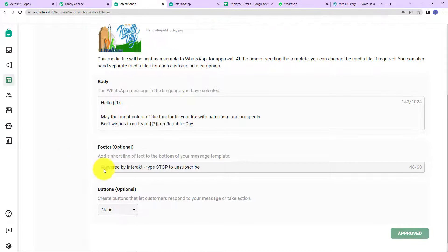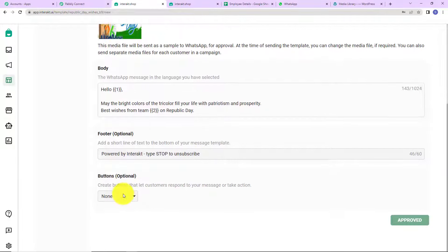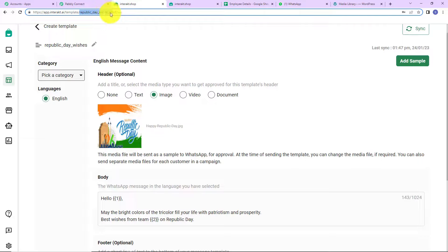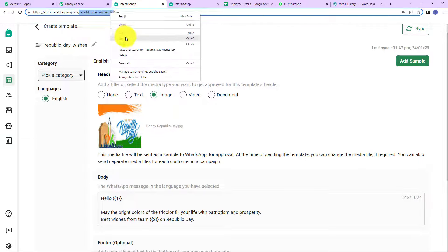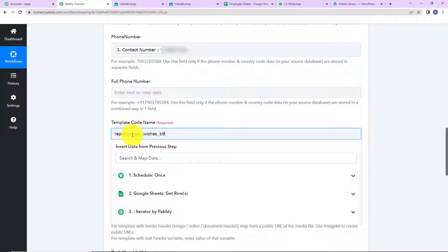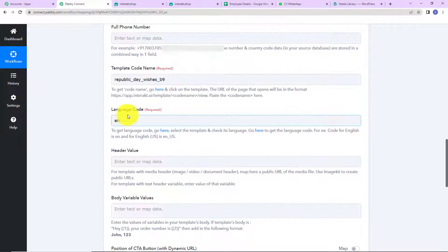The footer says 'Powered by Interact — type Stop to unsubscribe.' There are also options to create buttons, such as call buttons, but I haven't selected any, so it is showing none. The name of this template is shown here — I am going to copy it, go back to Pabbly Connect, and paste it as the template code name. Then we have the language code; since this is in English with one language selected, I have written EN.